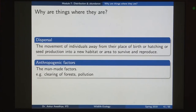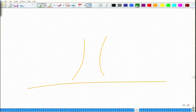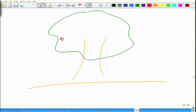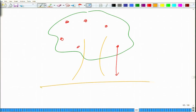Apart from the push and pull factors, the next factors we need to look at are dispersal factors — what are the ways in which organisms are able to move from one area to another? Dispersal is the movement of individuals away from their place of birth, hatching, or seed production into a new habitat or area to survive and reproduce. Why would there be a movement of organisms? Consider a tree that bears fruits with seeds inside.